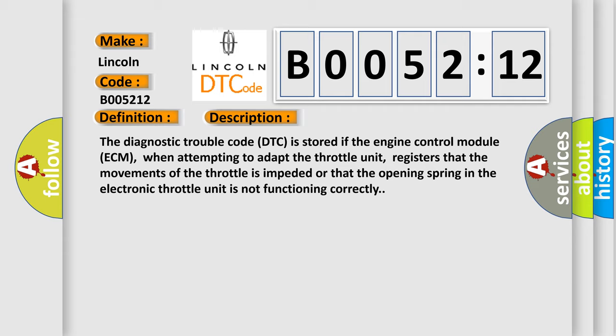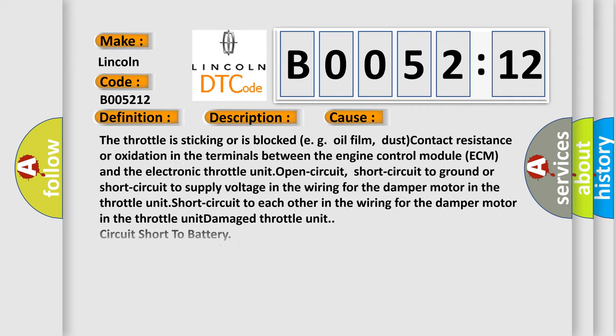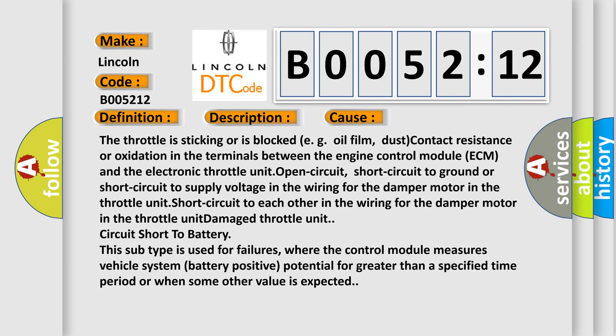This diagnostic error occurs most often in these cases. The throttle is sticking or is blocked, oil film, dust, contact resistance or oxidation in the terminals. The controls between the engine control module ECM and the electronic throttle unit. The throttle unit open circuit, short circuit to ground or short circuit to supply voltage in the wiring for the damper motor.